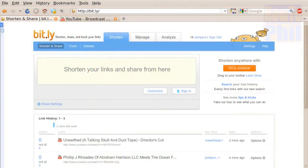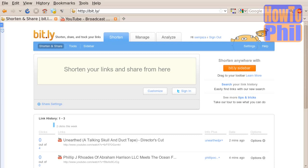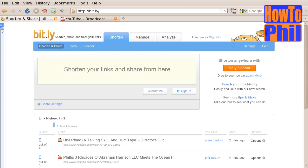Recently, Bitly changed its user interface quite a bit, and some of you may be wondering how to get customized URLs for your content. It is still possible, but you will definitely need to sign up for a free Bitly account.